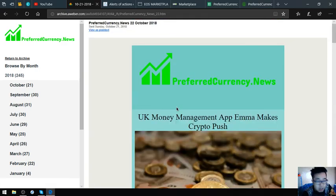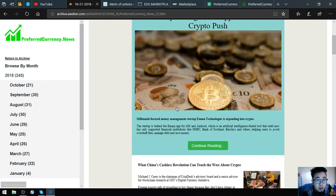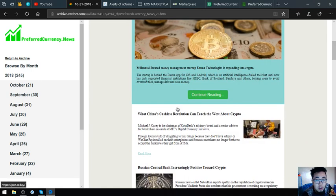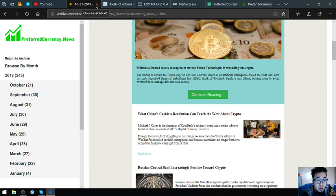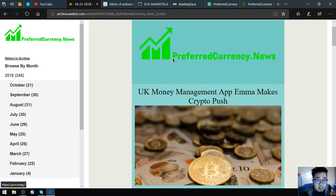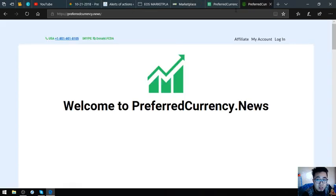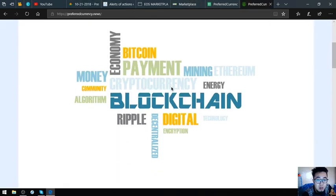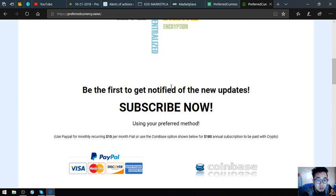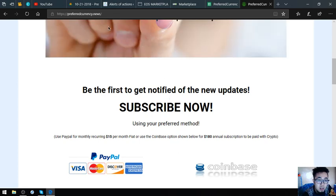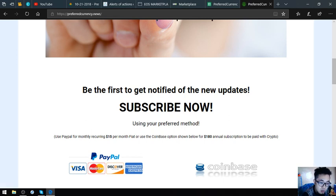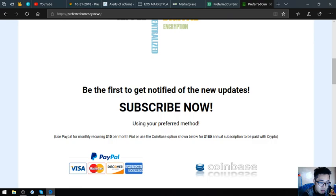I think that's it. Please don't forget to subscribe at preferredcurrency.news for $15 a month or $180 a year. Please don't forget to press the like button and subscribe. Goodbye, thank you.